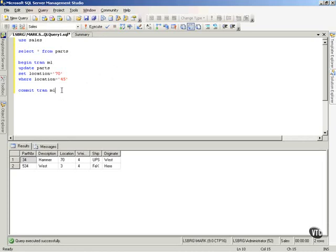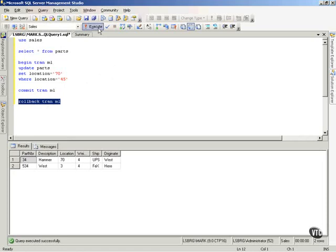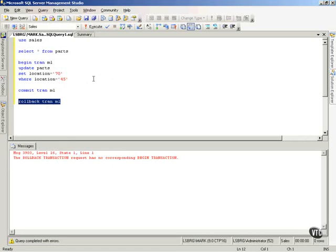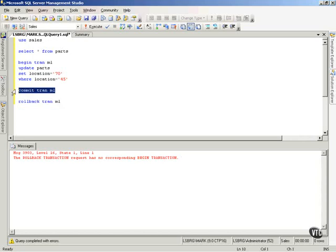Now, if I try to roll back the transaction now, the transaction log can see that it says, wait a minute, there's no corresponding begin transaction. There was a begin, but you committed it, so you'll have to start a new one now. So that's how we can use transactions to roll things back in the transaction log.